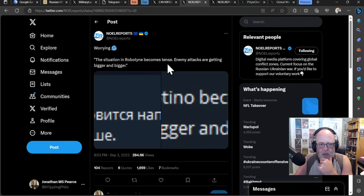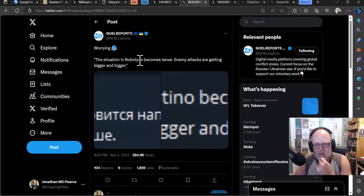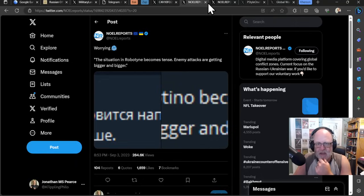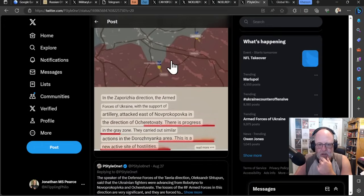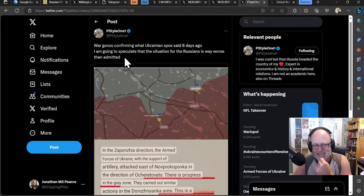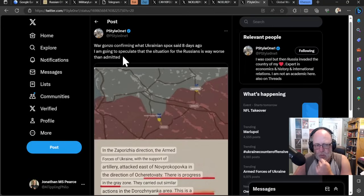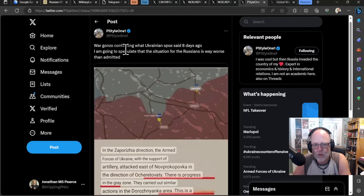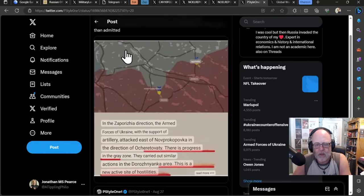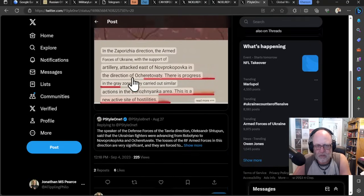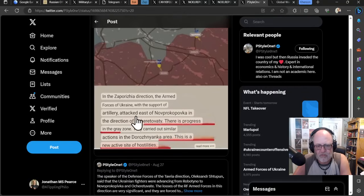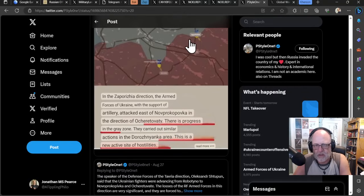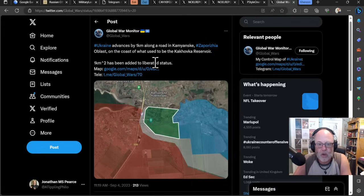Novopropovka seems to be very vulnerable now, holding on there, but I don't know how long for. Right, let's look at another couple of sources. So worrying, as according to Russians here, situation in Robotyne becomes tense. The enemy, that's the Ukrainians, attacks are getting bigger and bigger. And then this is again another reference to Wargonzo there. Wargonzo confirming that Ukrainian spokesperson said eight days ago. P-Style-11 says, I am going to speculate that the situation for the Russians is way worse than admitted. So that's why I included this. I mean, it's the idea that if the Russians kind of begrudgingly say, yeah, this is happening, then you can imagine it's a lot worse than that. Yeah. Okay.